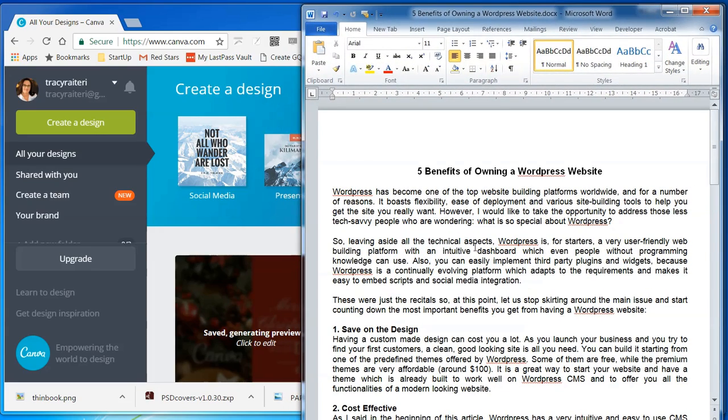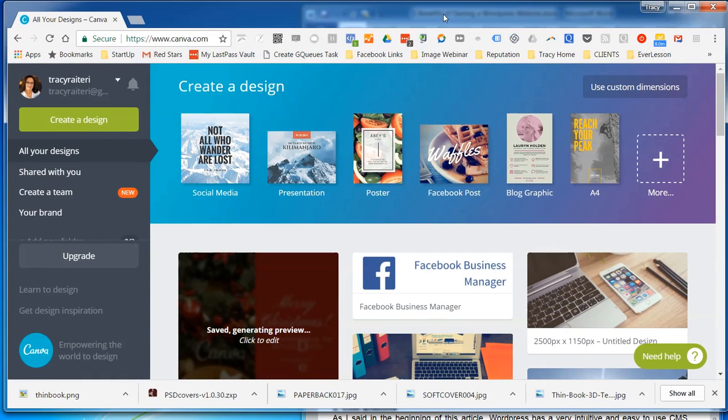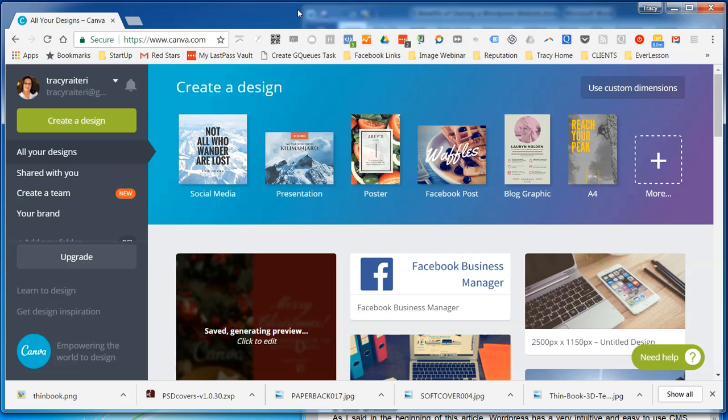So the platform that I'm going to create the ebook in now that I've created the text is canva.com. So Canva has a free version and a paid version but we only need the free version for this. So get yourself an account on canva.com.